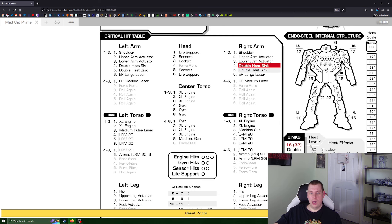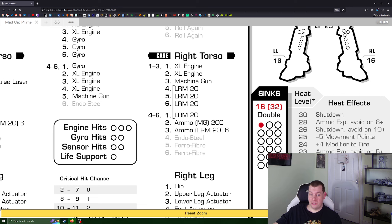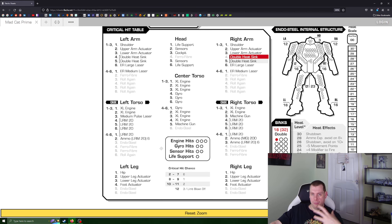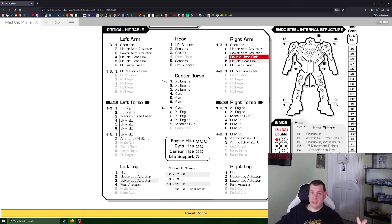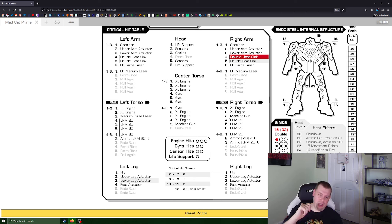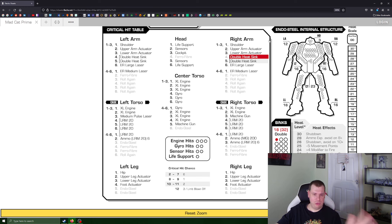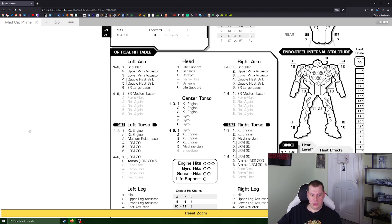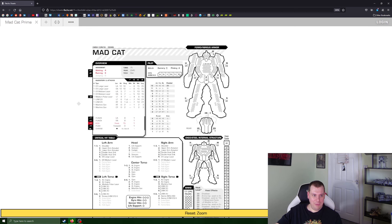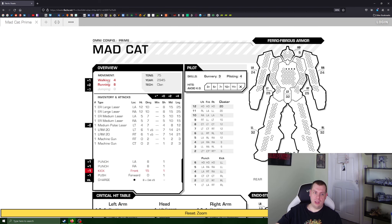Let's take another example — we'll un-crit the LRM 20 and instead take out a double heat sink in the right arm. Look at that: the heat tracking directly tells us we've gone down from 34 heat capacity to 32 because we lost that double heat sink. You can obviously track that with pen and paper, but especially with higher-level mechs with more heat sinks you end up constantly scribbling out entries, wrecking your page — with this it's just so clean and in real time.